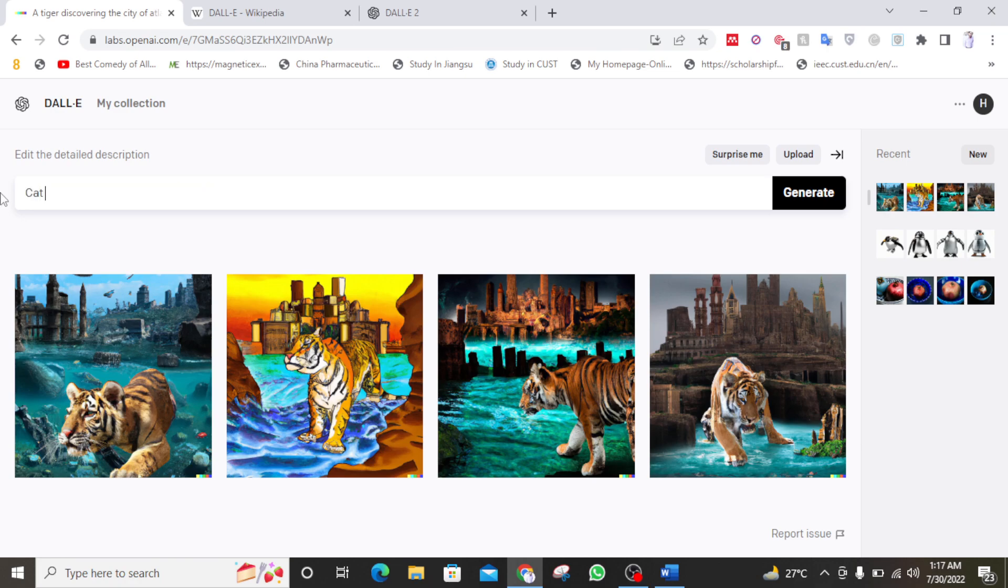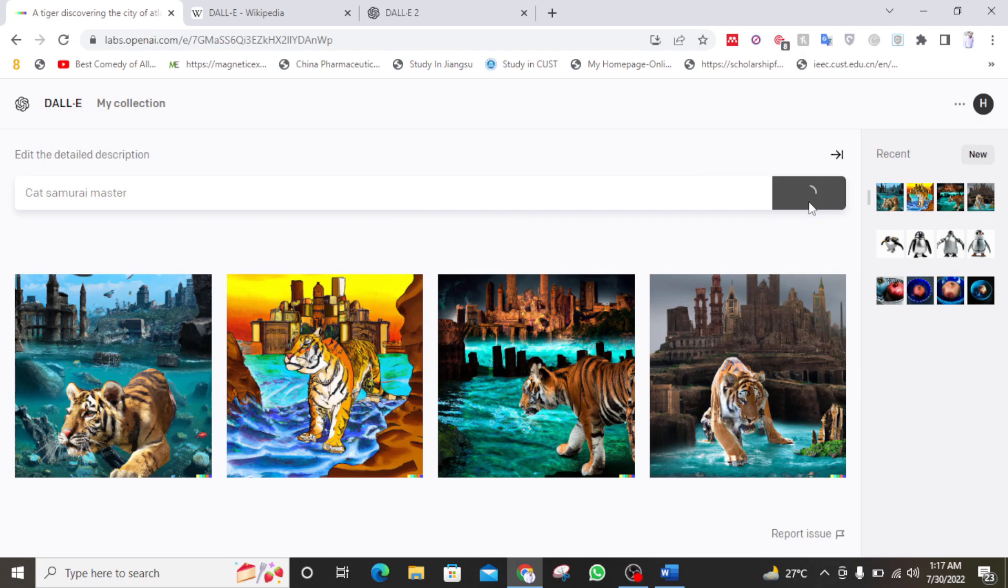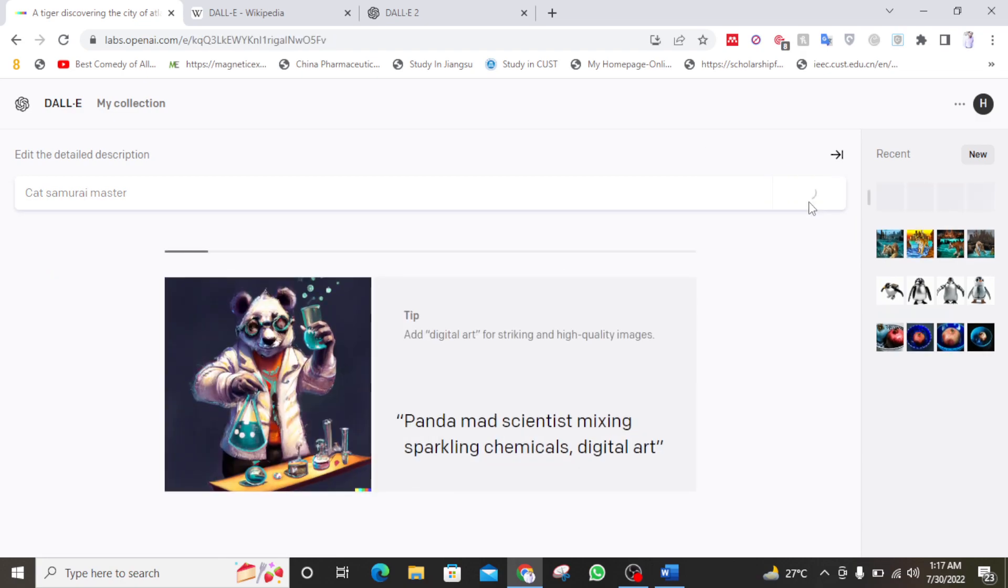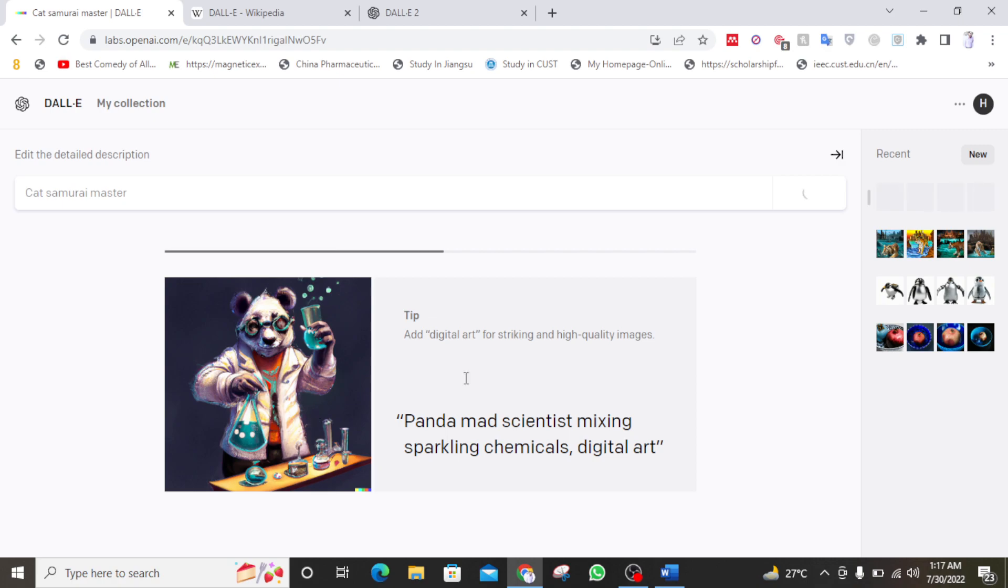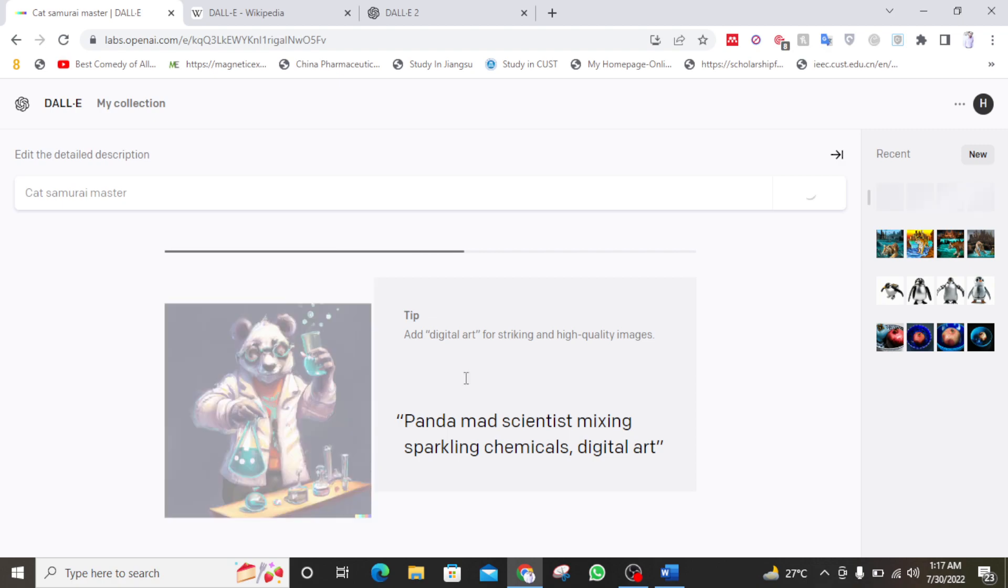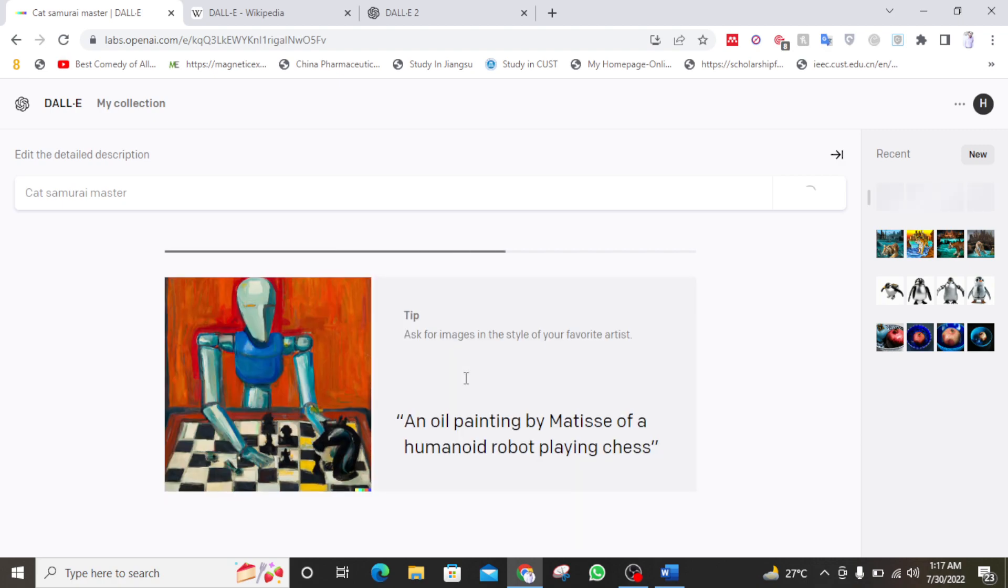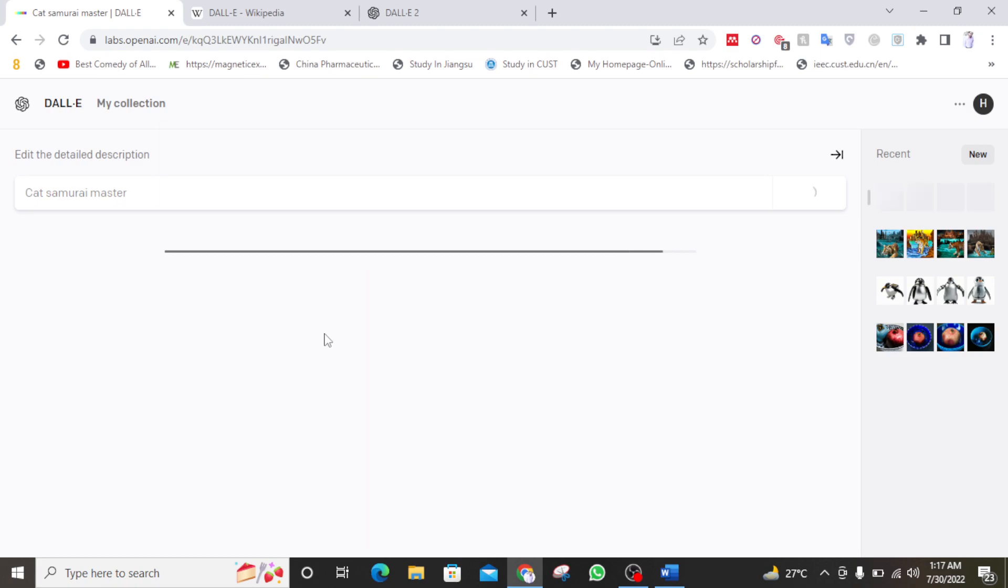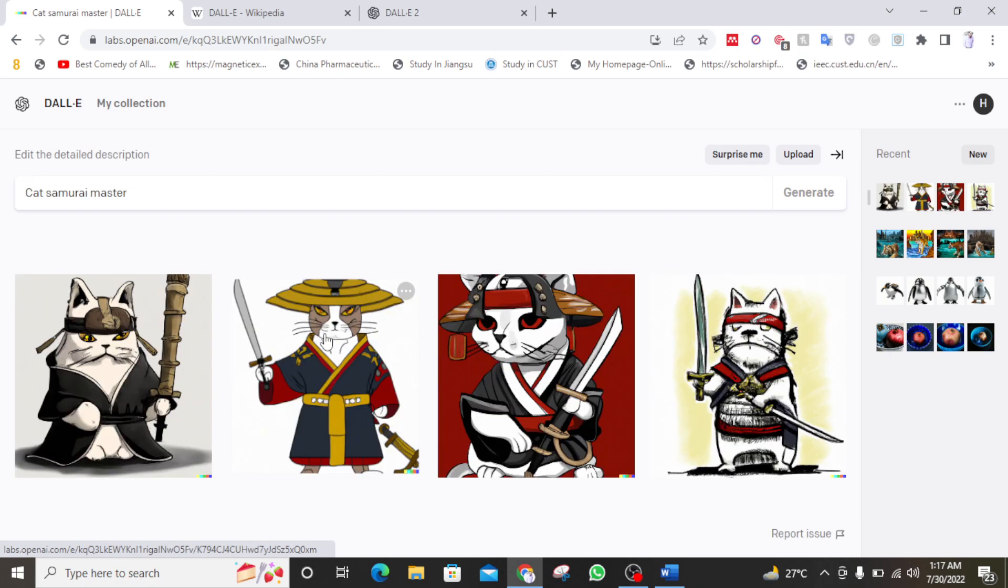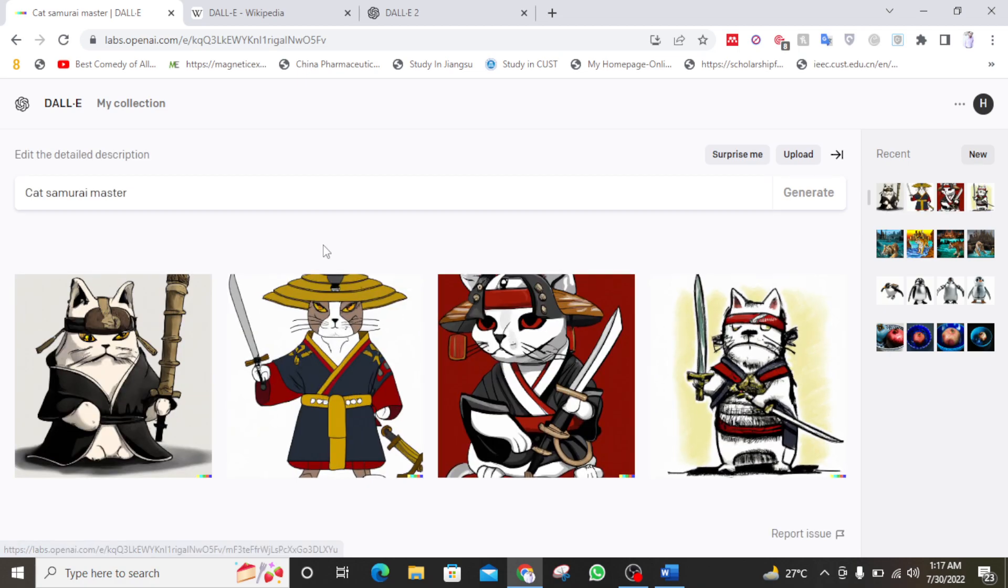So let's search something else. Let's give it a difficult task. Let's ask cat samurai fry master. Let's see what it is. So panda mad scientist mixing sparkling chemical digital art. So DALL-E 2 created that as well. So an oil painting by Matisse of humanoid robot playing chess. So DALL-E 2 is capable of making anything which you can say. So let's see. Yeah. It has generated a very beautiful image of cat samurai master.